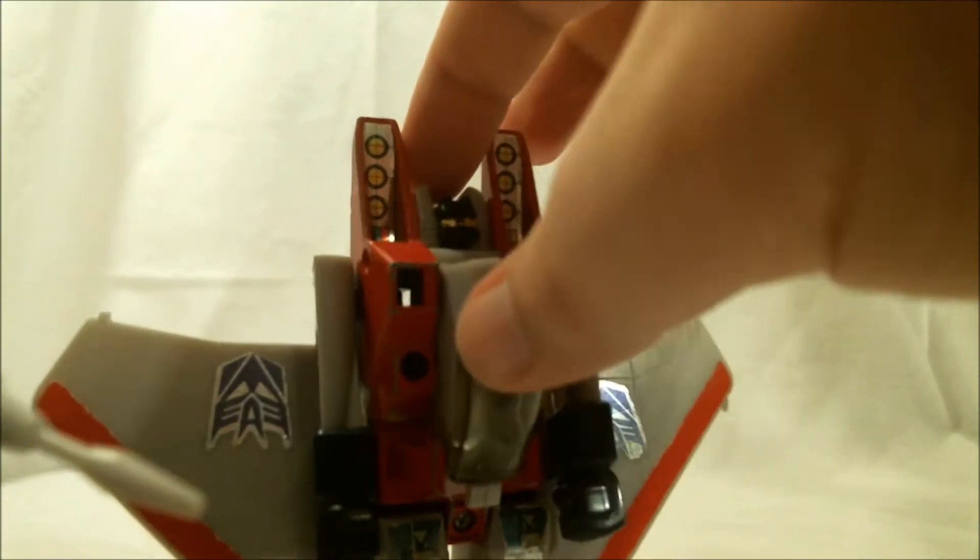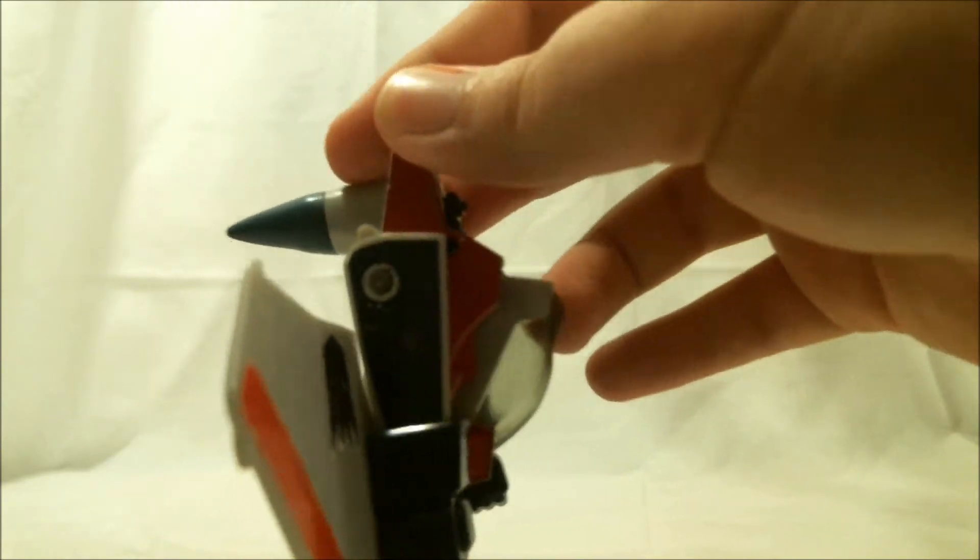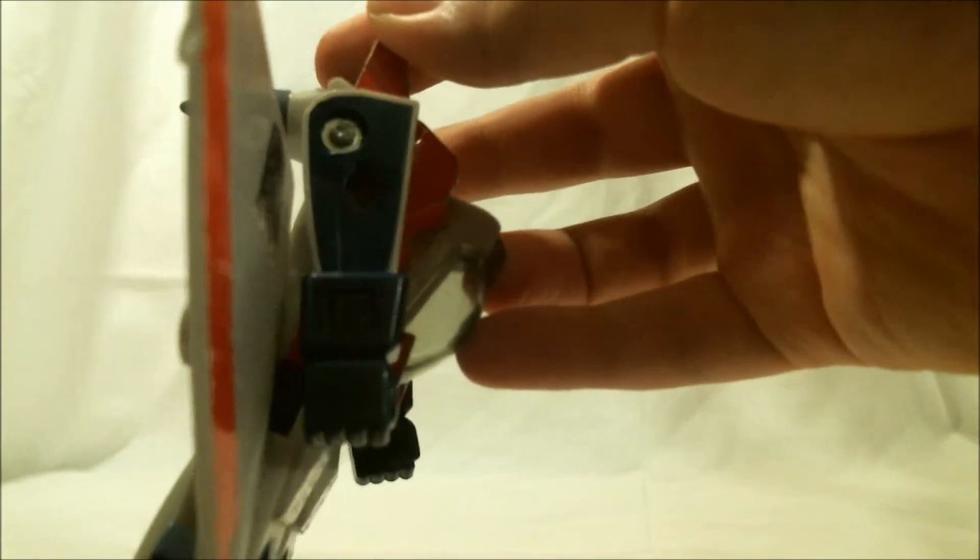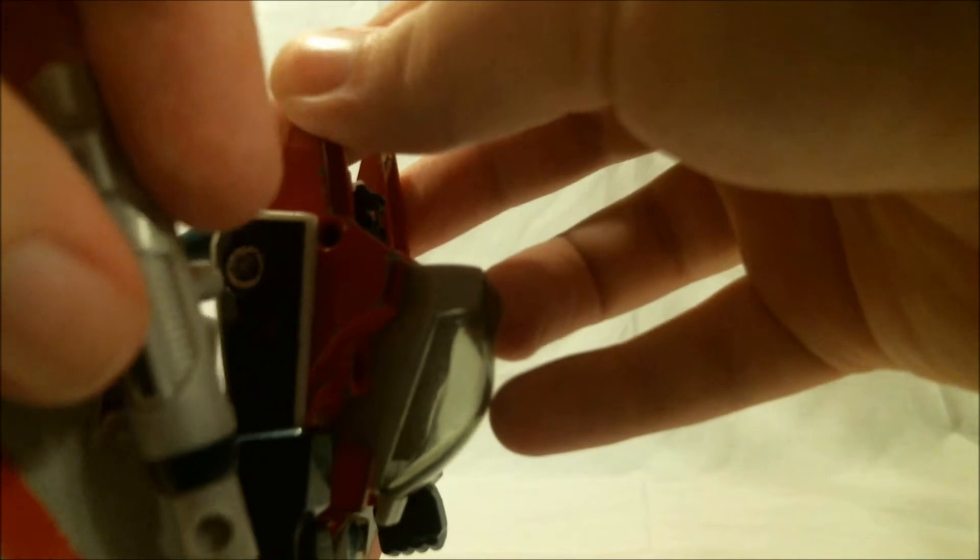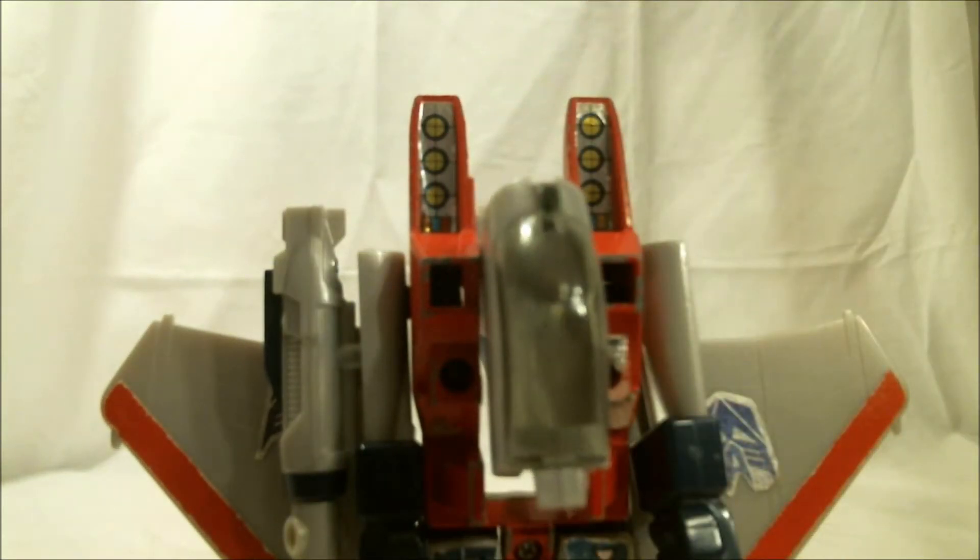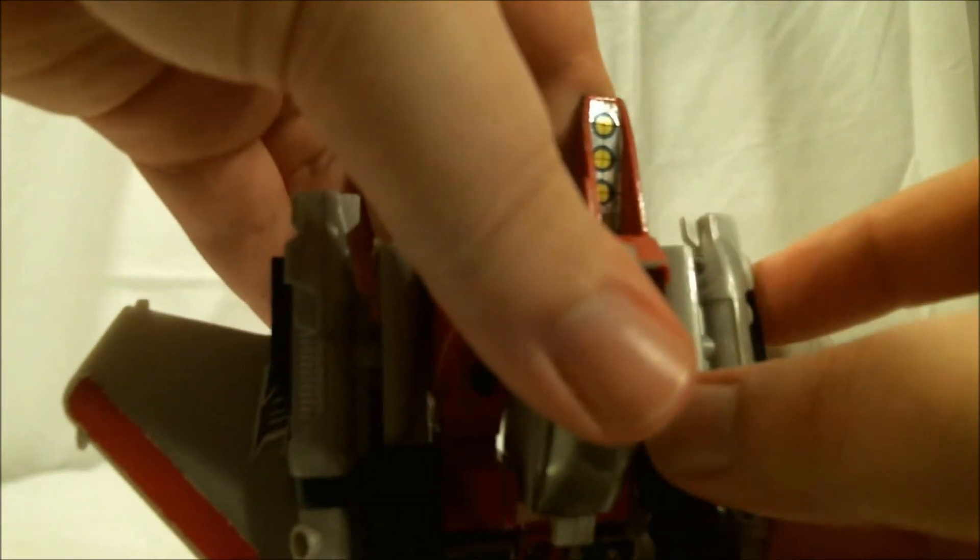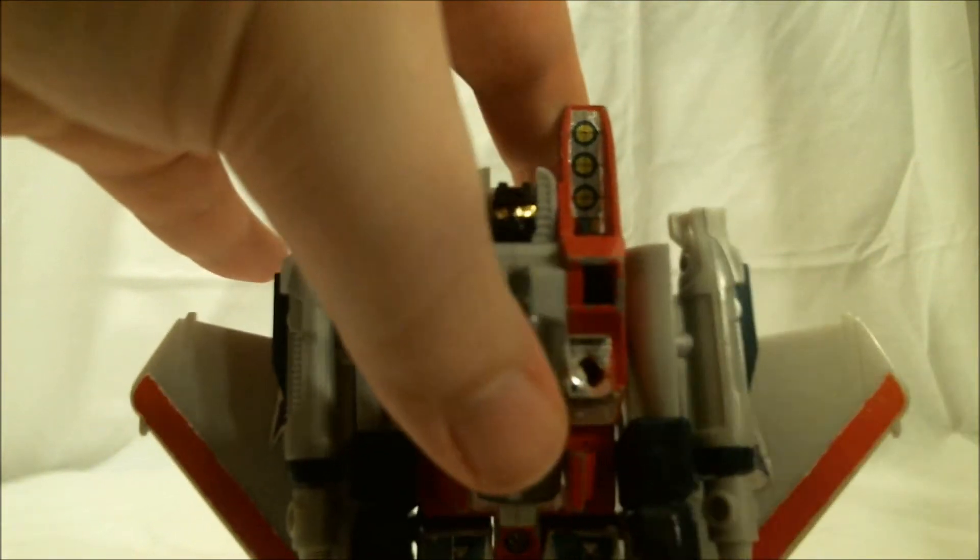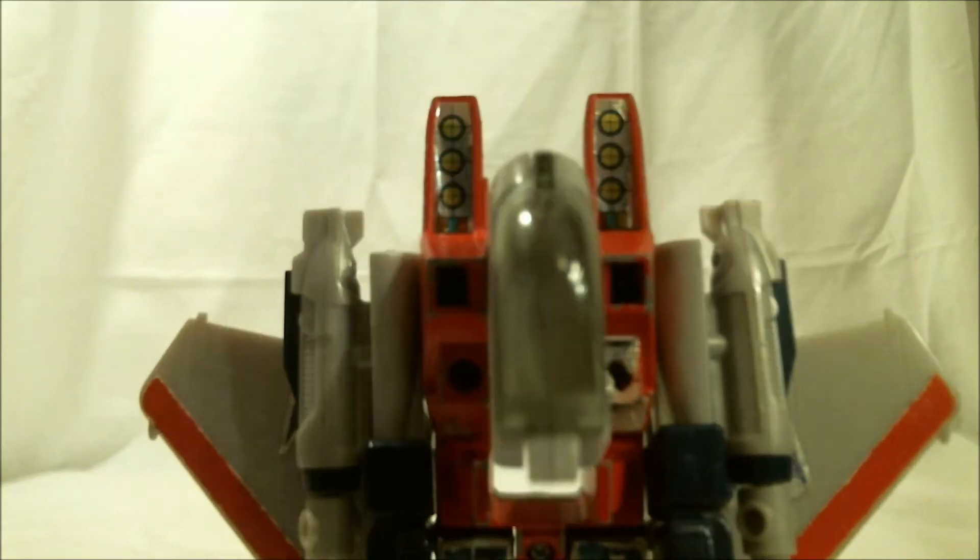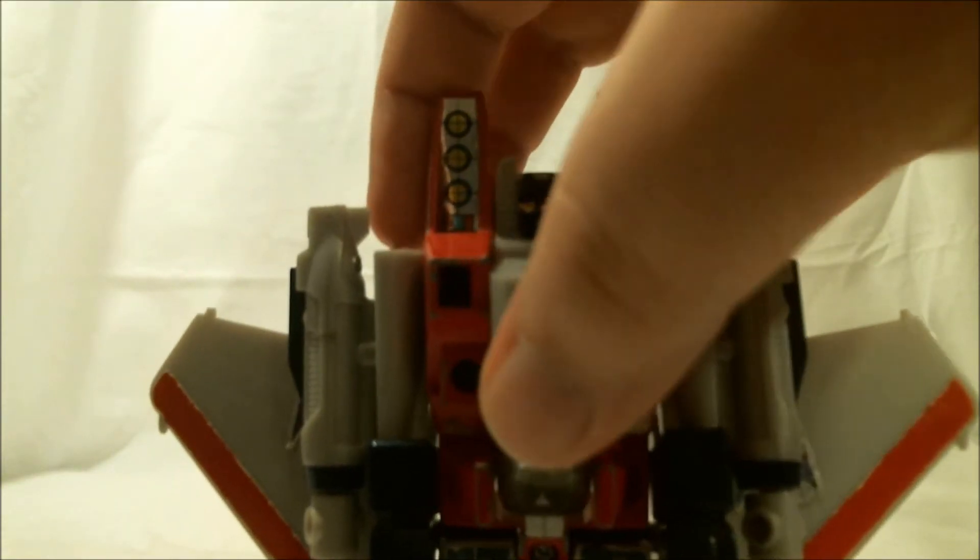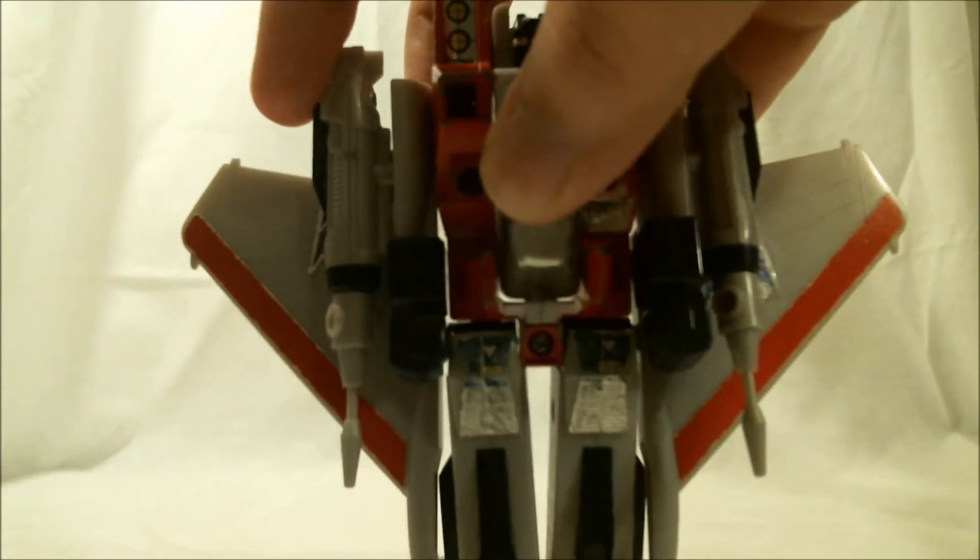As for attaching them, there are big holes here on the sides of his arms. Just take these pegs, put them into the port, and done. Same for the other side. Nice and simple. At any rate, there you have him with his null rays equipped. And yes, they do still fire.